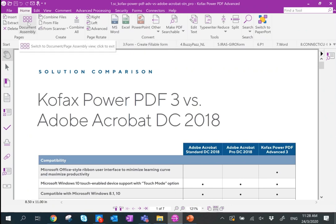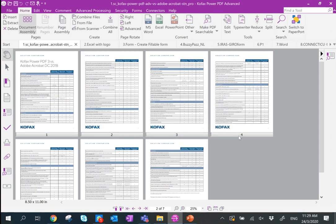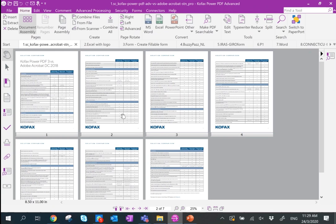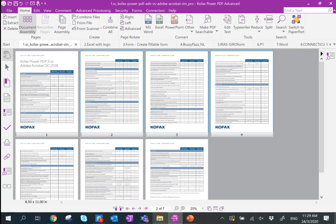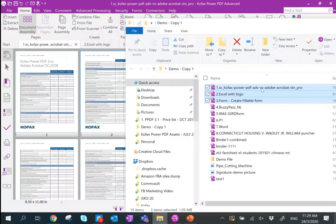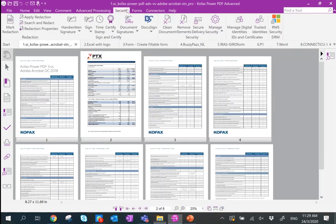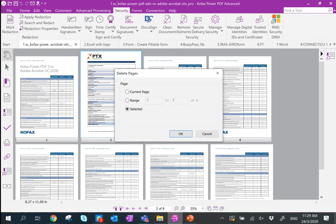I personally like to use the button called Document Assembly. Once you click on it, you can start running the pages — you can drag pages, select a few pages, do rotation left or right. Halfway through editing, you can even drag a file in to insert it right away. You can also right-click and delete a page.